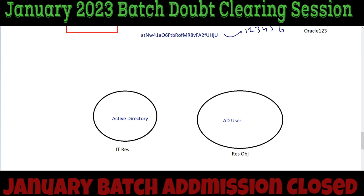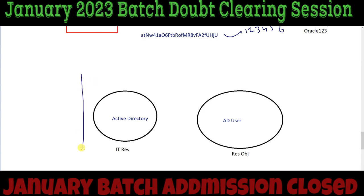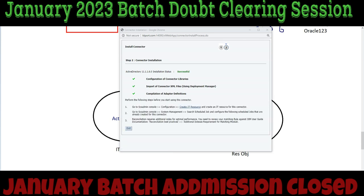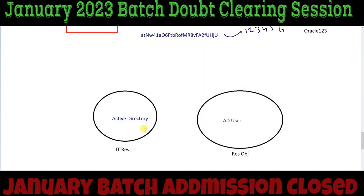We are going to use this resource object in various places while creating application instances and more. If you don't know what IT resource and resource object are, don't worry — we will discuss them thoroughly later. The installation has now completed. Click on Exit and that's it.